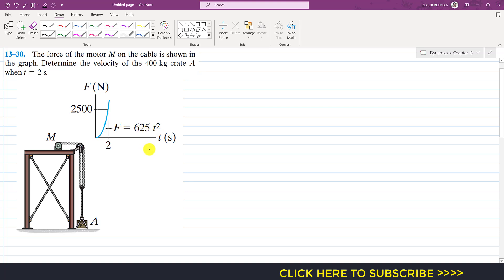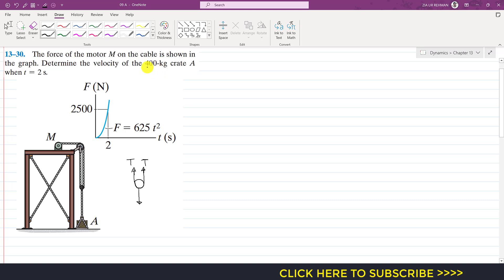The force is given as F = 625t². Now we can draw the free body diagram. We have a pulley, and there is tension T in the rope or chain. Since it's a continuous rope, we have the same tension T on the other side. The weight of the crate acts vertically downward, and the mass is 400 kg, so the weight is 400 × 9.81 N.